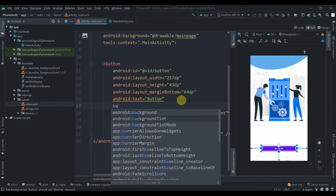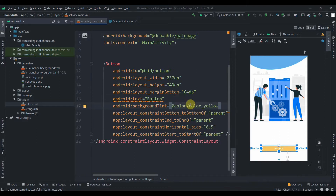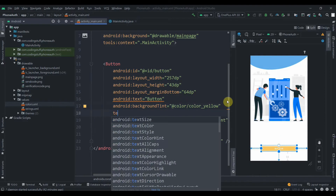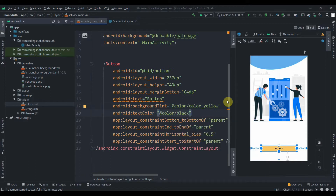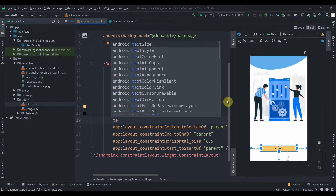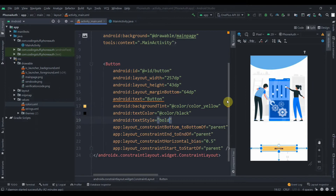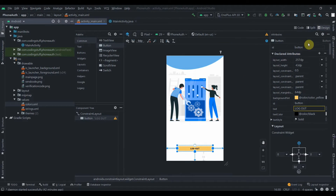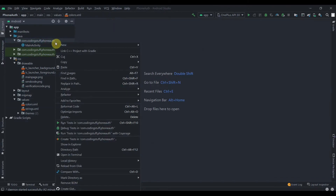I'll name the second color 'color_green' and paste its hex code. Now I can add background tint to the button using color_yellow, set the text color to black, the text style to bold, and change the text to 'Logout'. The button ID will be 'logout_button'. That's it for MainActivity.